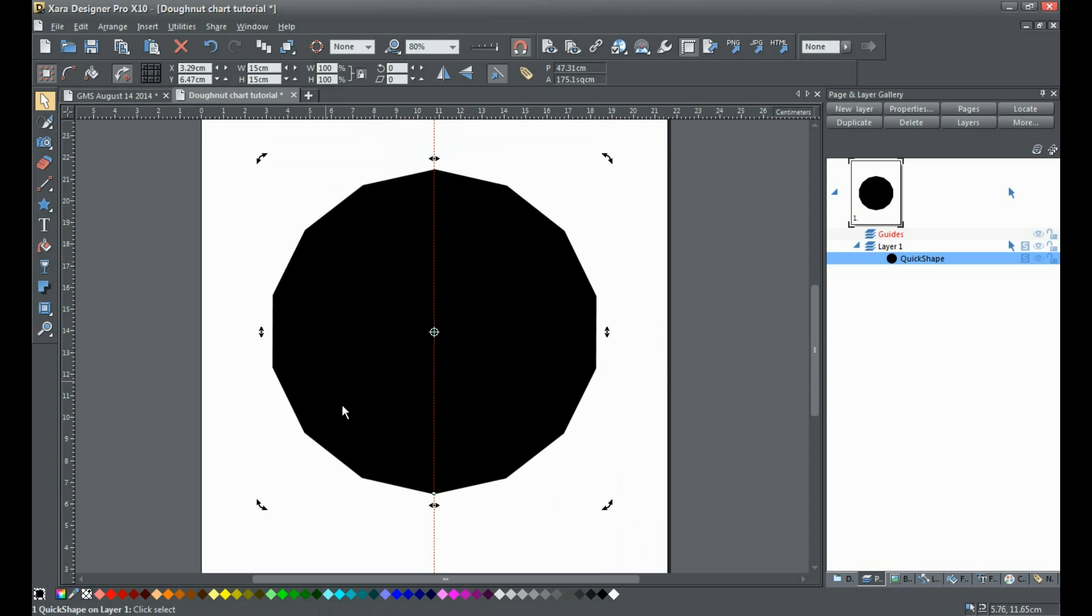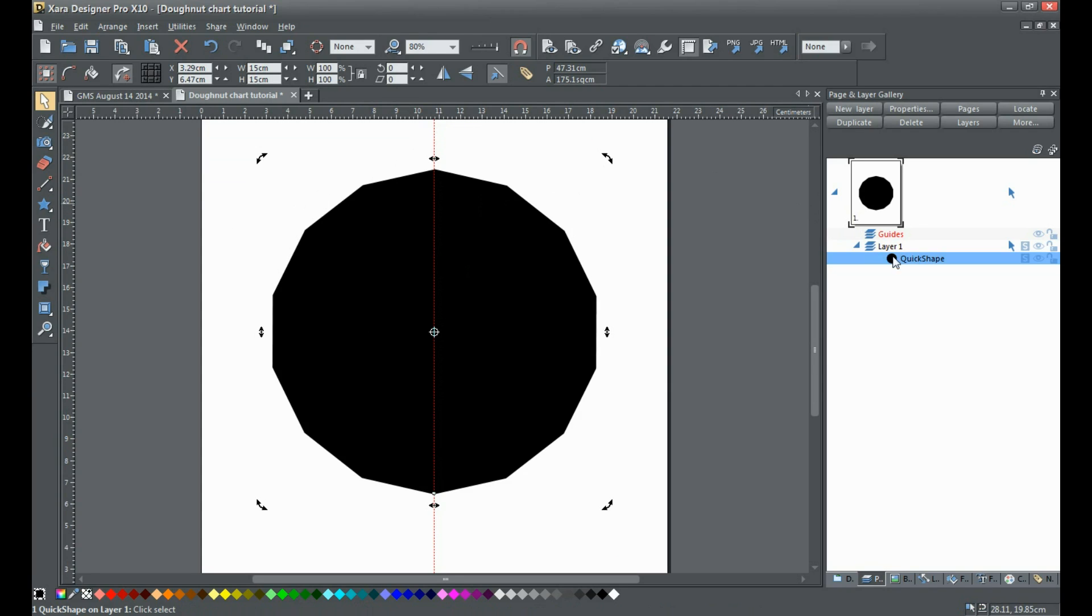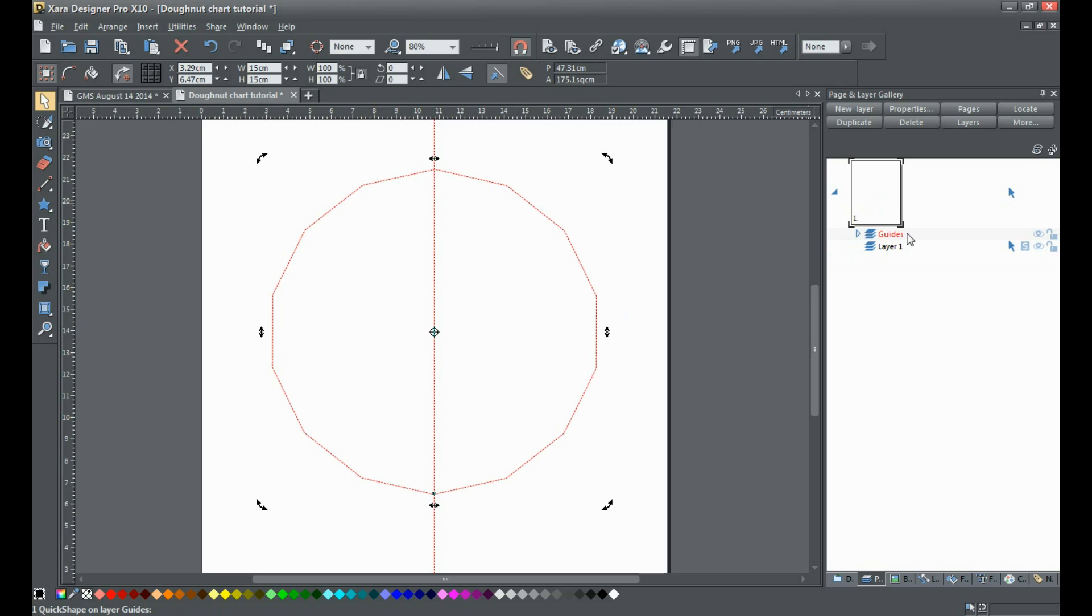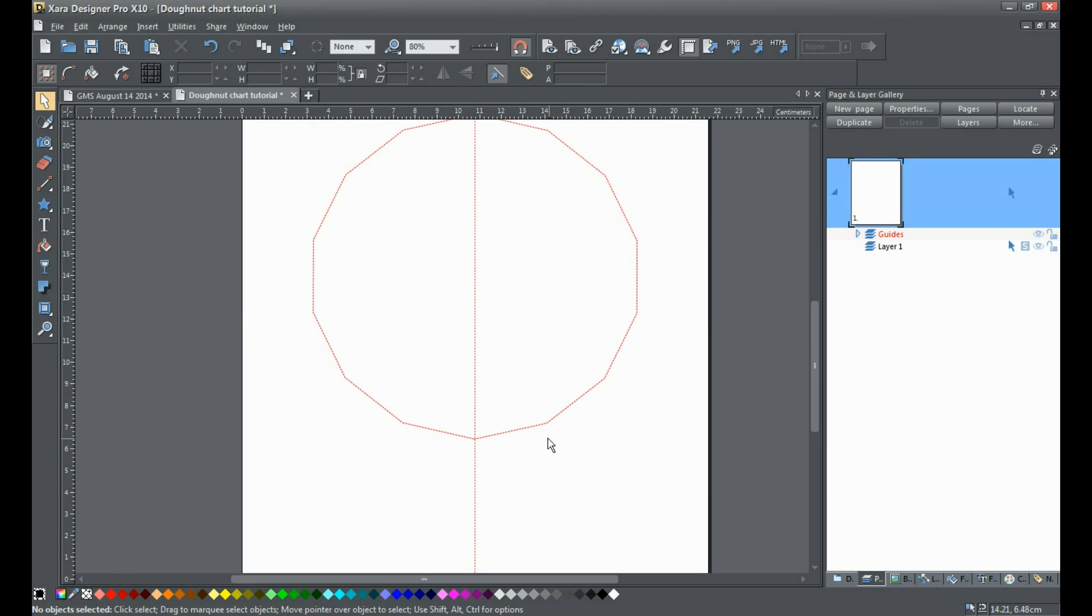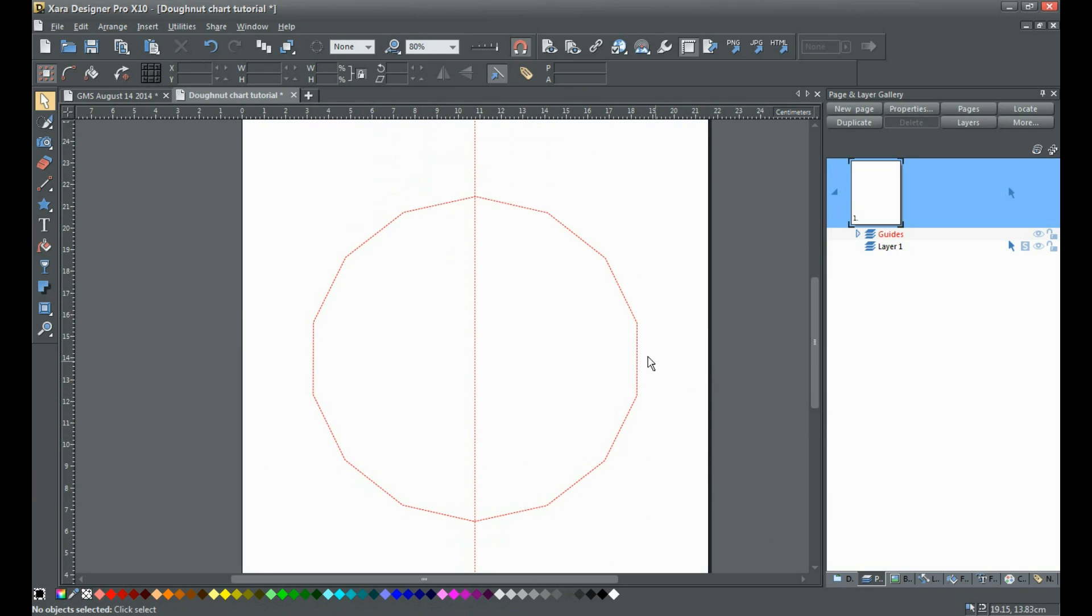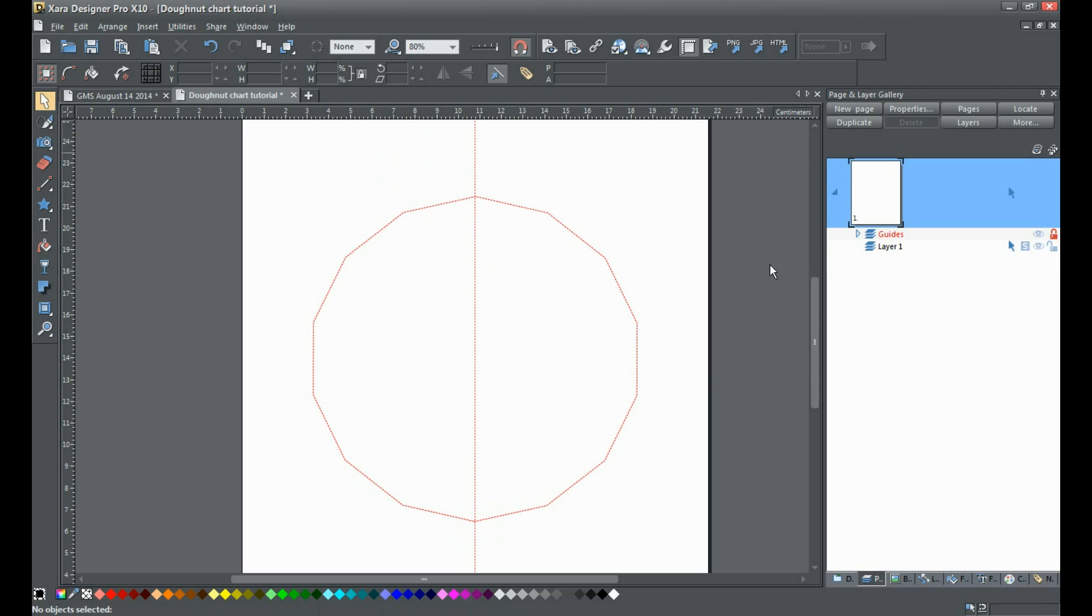This gives us our polygon centered on the page. Now we're going to turn this into a guides object. You'll see over here in the page and layer guide we've got a guides layer. When we dragged the vertical guide onto the page, this automatically created this guides layer. I'm just going to click on the quick shape and drag it and drop it onto the guides layer. At this point, if you wish, you could save this as a template. Before I proceed, I'm going to lock these guides in place so we can still snap to them, but they're not selectable.